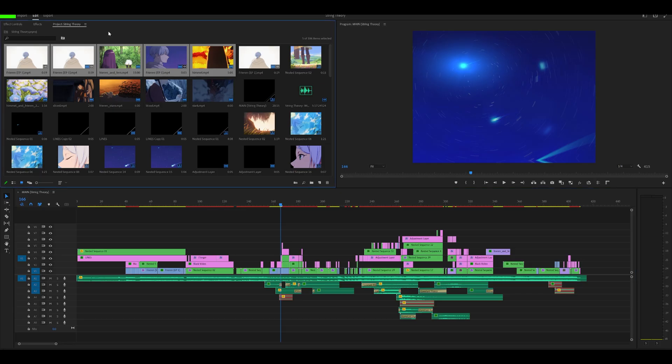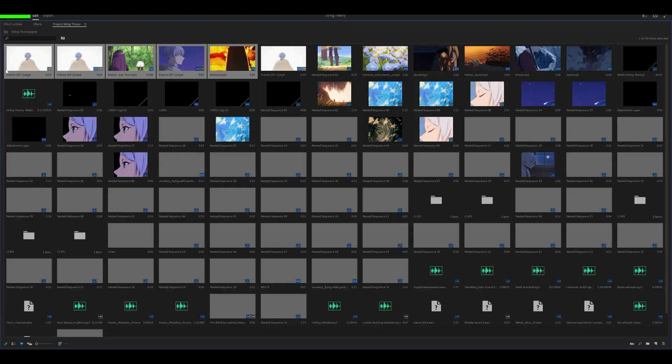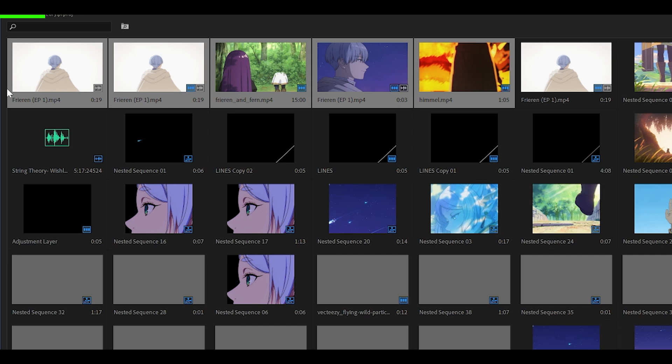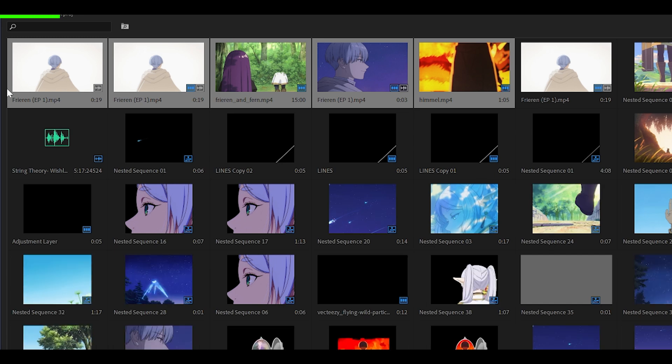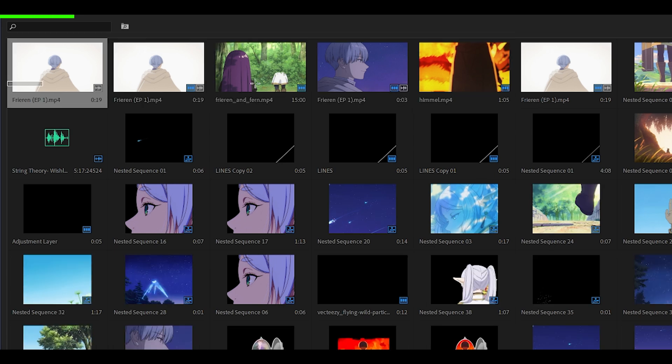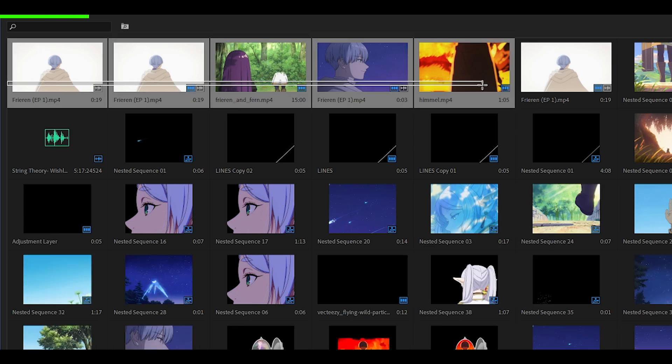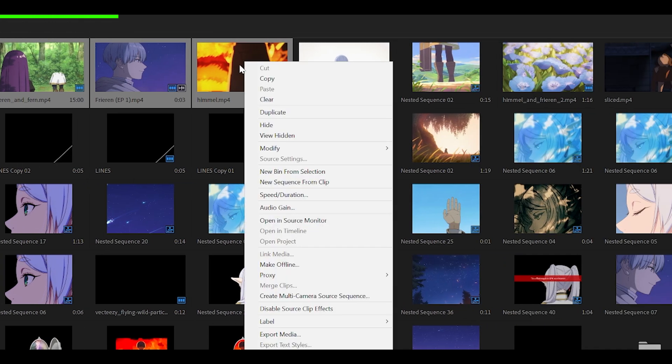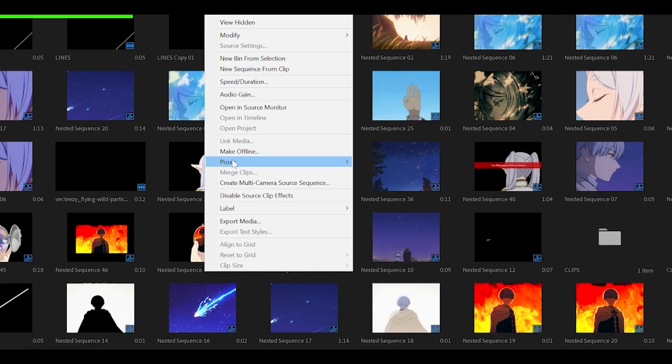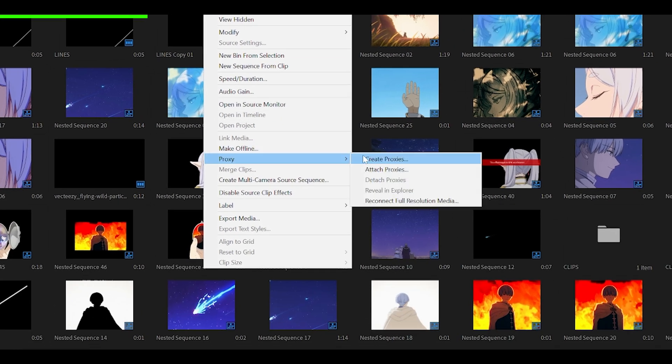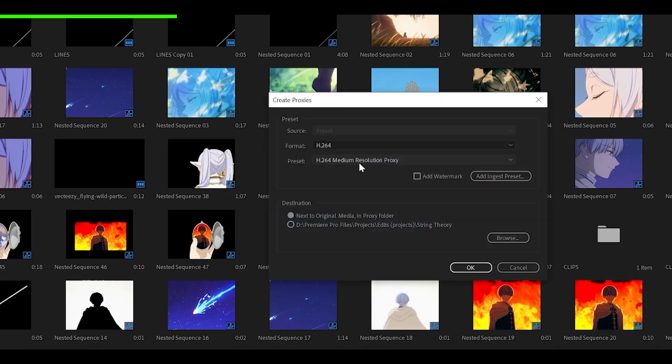Next, it's all about proxies, probably the most effective method. What you want to do is basically highlight all of your clips. I recommend doing this before starting your edit. So highlight all of your clips that you have already imported.